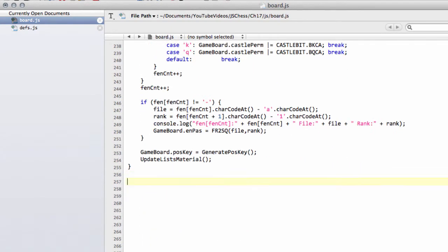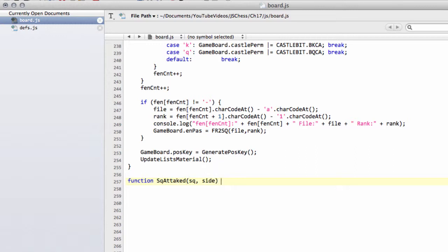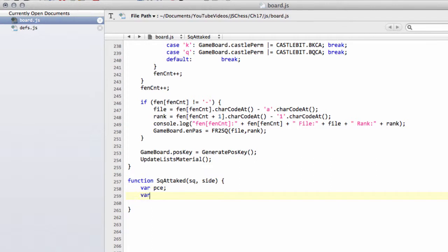We're going to call this function square attacked. We're going to be asking, is this square SQ attacked by the side? That's the important thing to remember. The first thing I'm going to do is define some variables, and then I'm going to talk through how the function is going to work before we actually start programming it. We won't be doing the whole thing in this video because it's quite long. So we'll have a T square, piece, and index, which we won't be using in this video but will be using later.